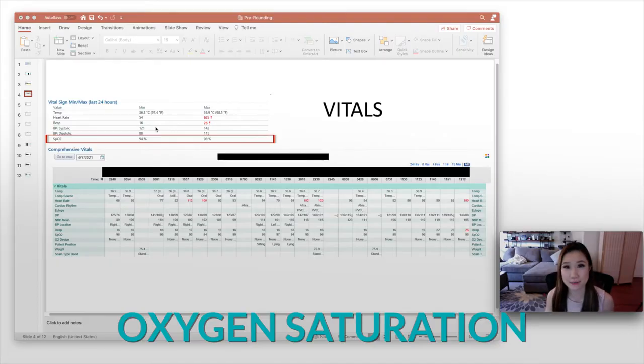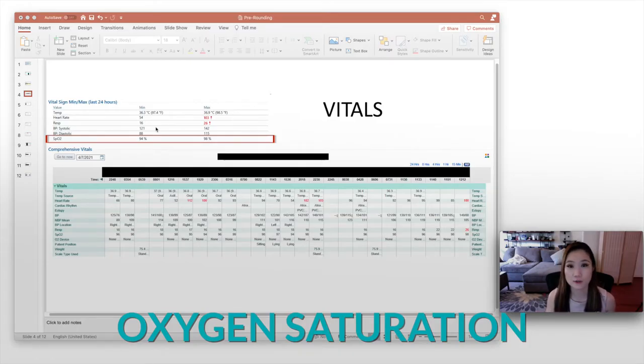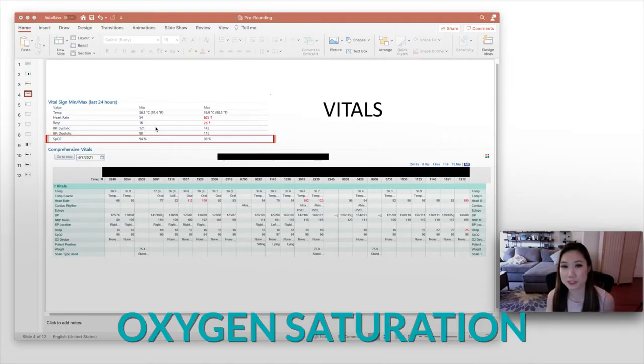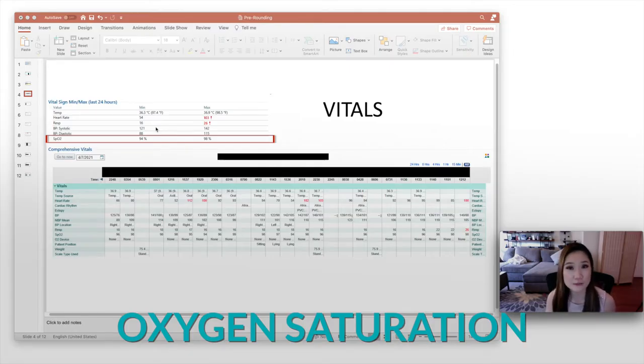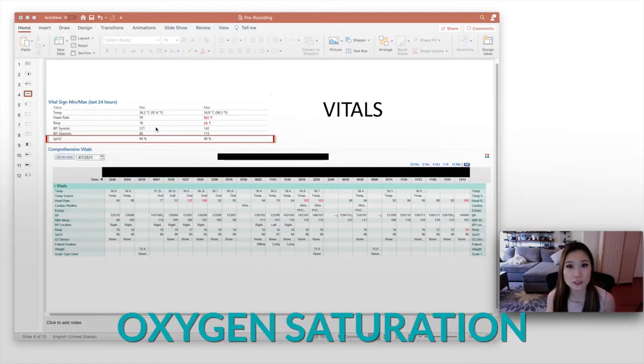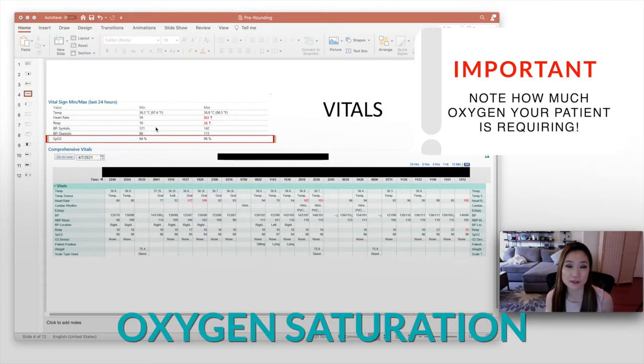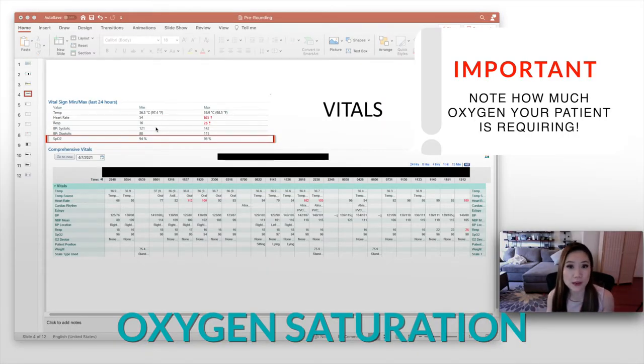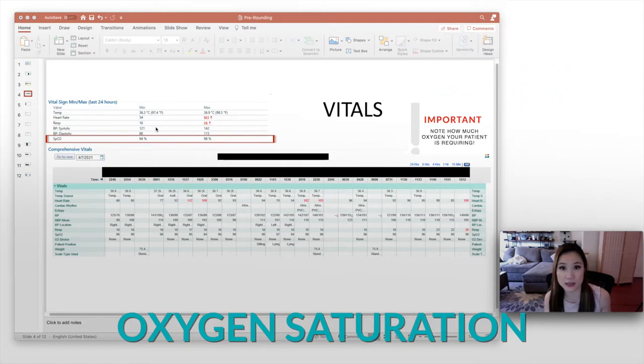So the next one is SpO2, otherwise known as oxygen saturation. And for that, you also want to give a range if there is a range, or you can say that the patient is satting well on room air when you actually do your presentation. When you're actually writing down your numbers, note what the range is, but also how much oxygen the patient is on. So it's really important to know whether the patient's on room air or on, say, two liters of nasal cannula.